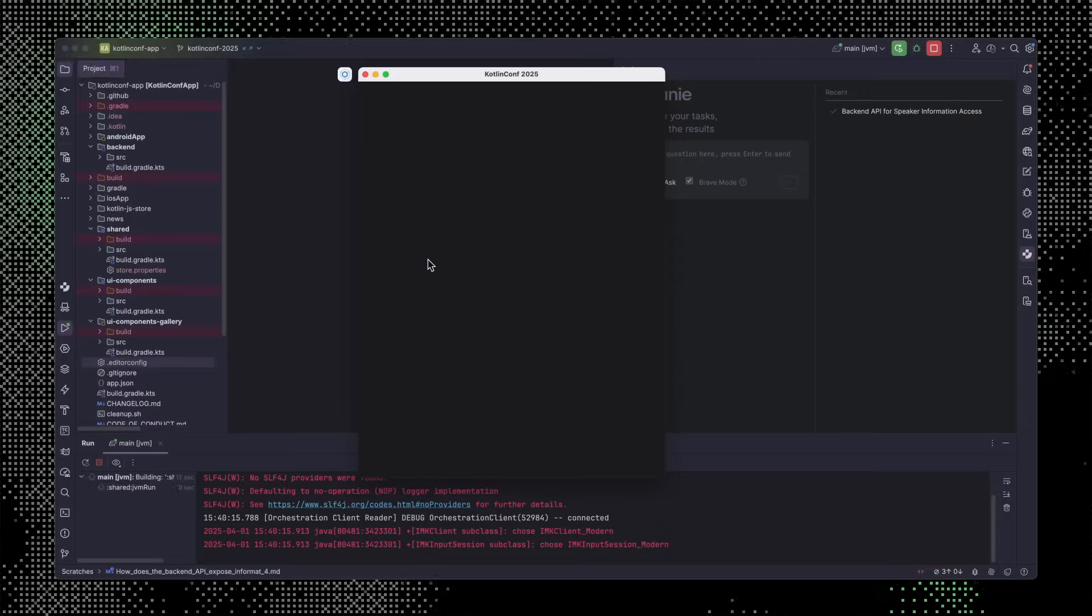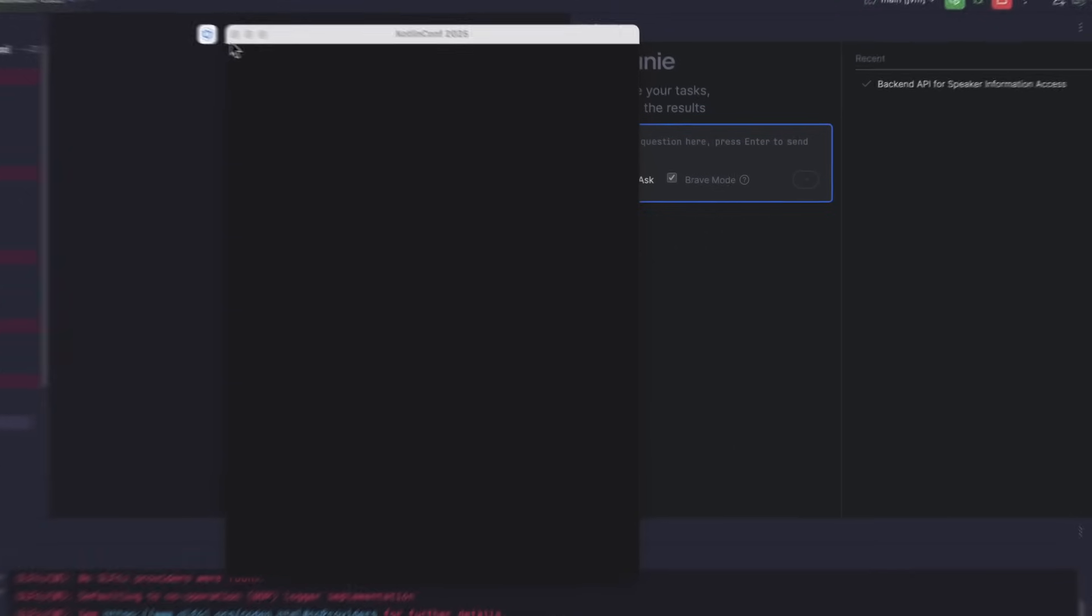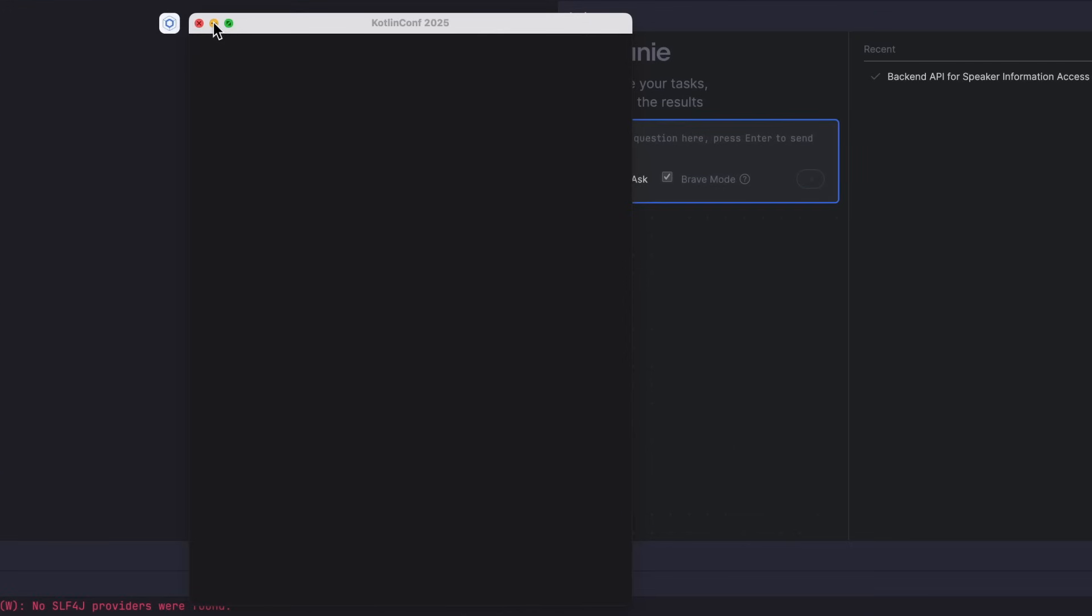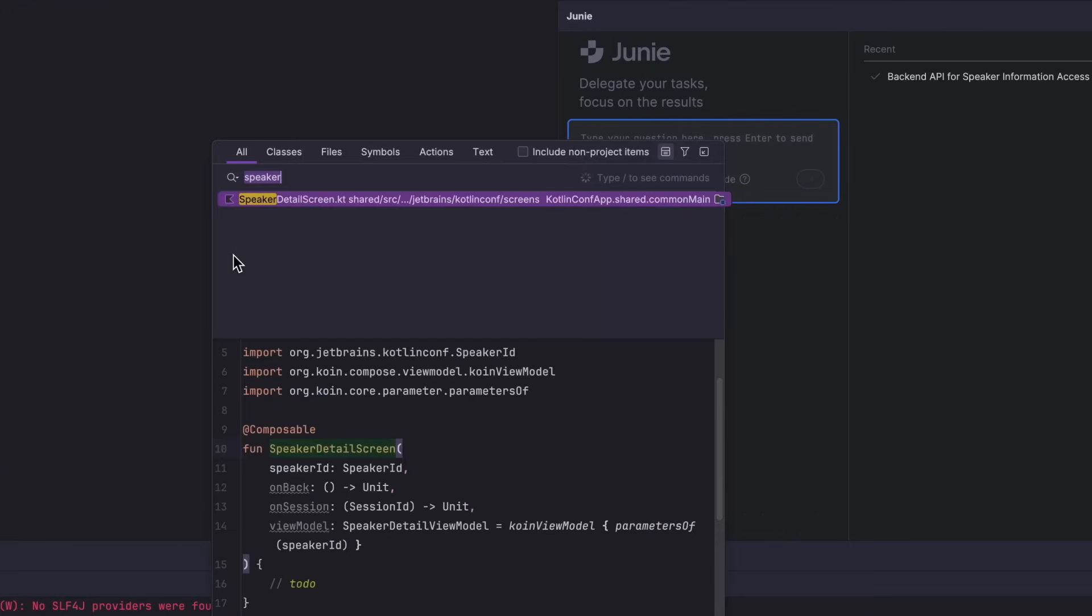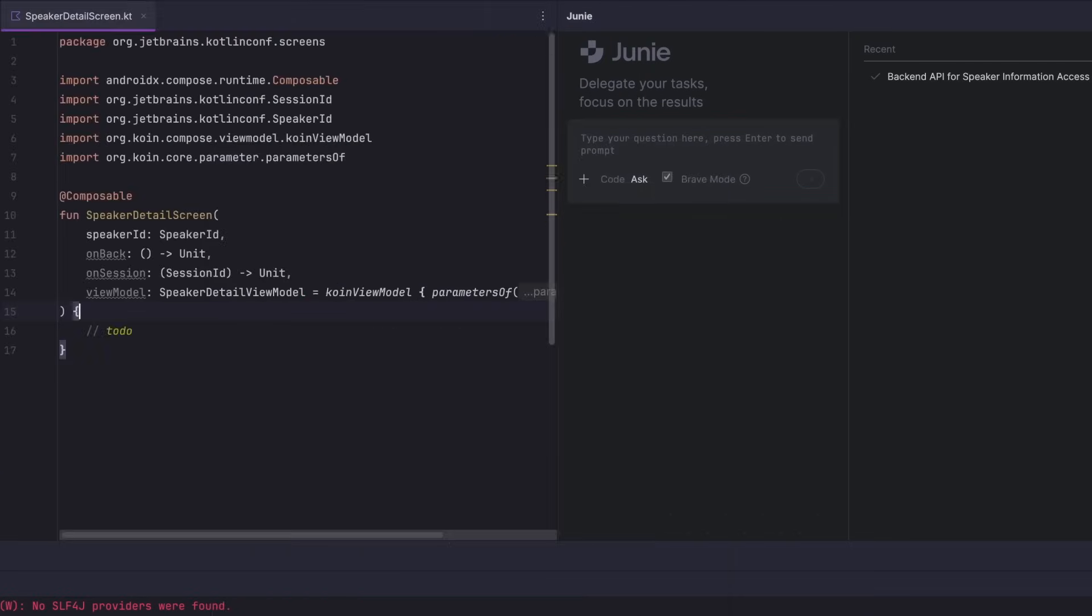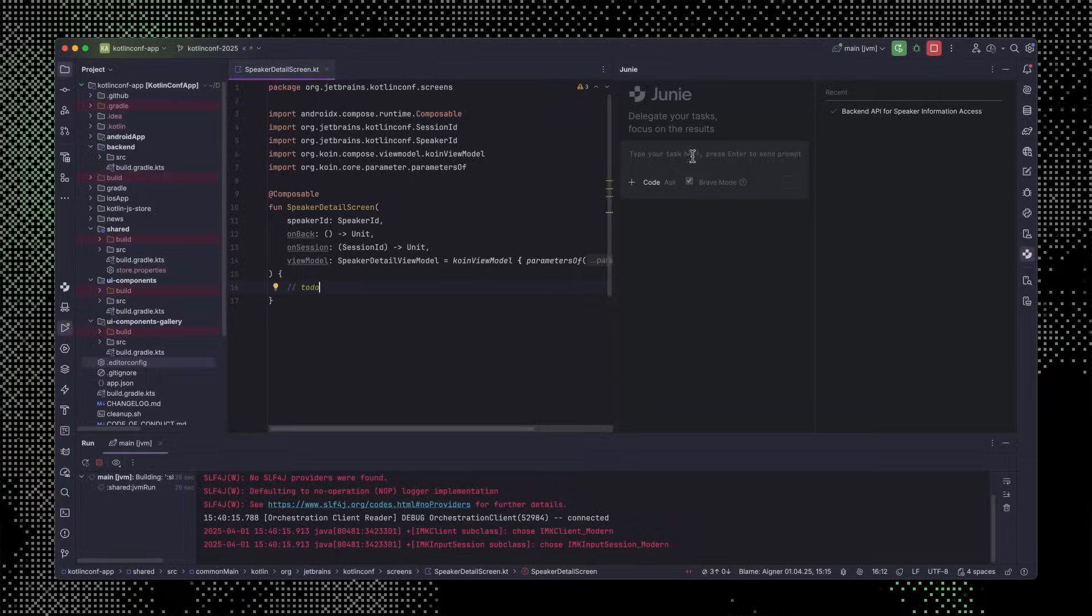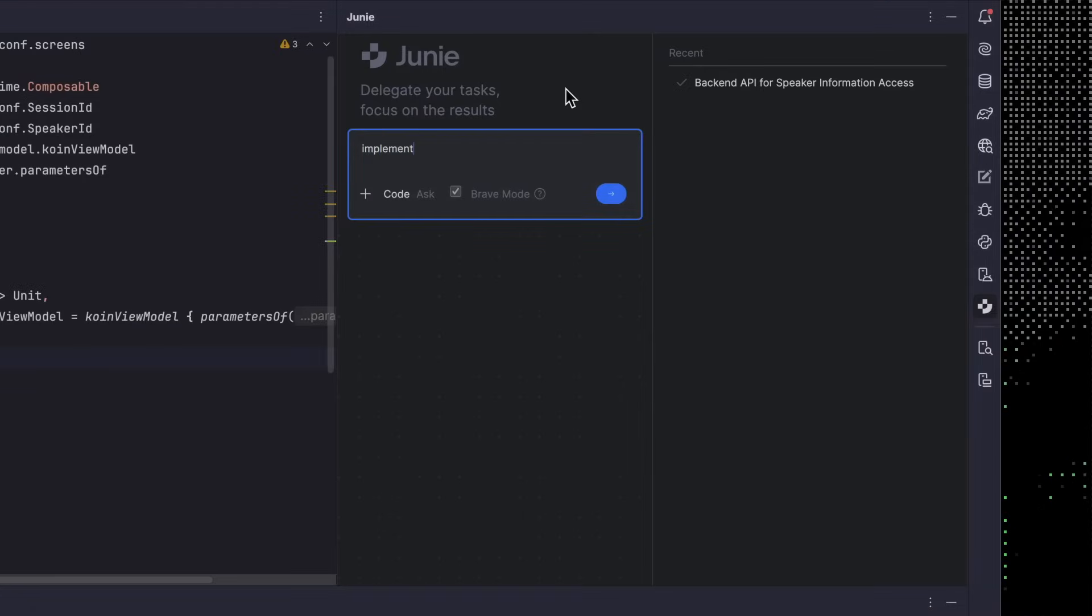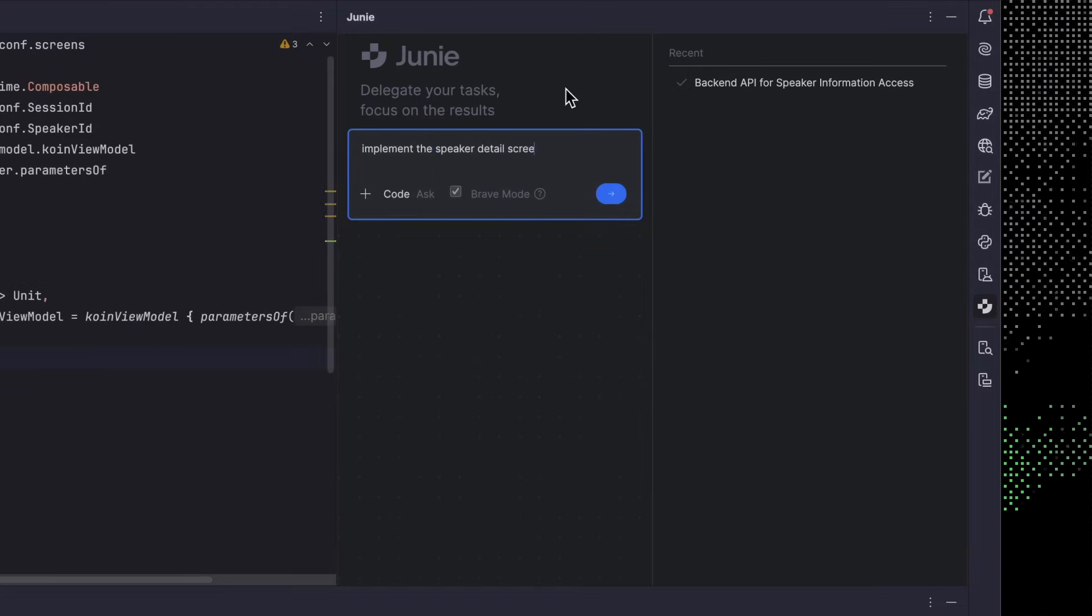Incidentally, in the version of the app that I have checked out on my machine, the screen that's supposed to show the details for a speaker at Kotlin Conf isn't implemented yet. As you can see, its implementation is just empty for now. So, UI work in a multi-platform codebase? Something else I want to fire off to Junie. Back to code mode. Implement the speaker detail screen, and here we go.